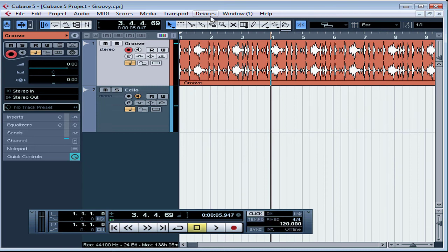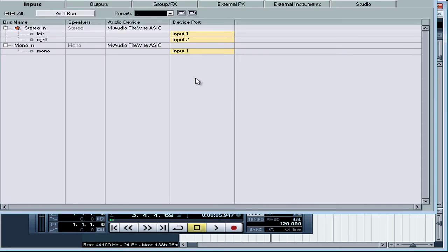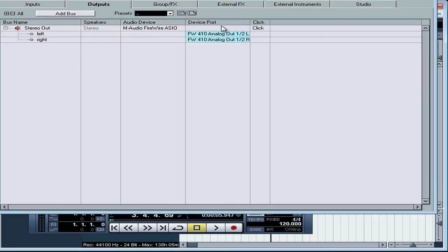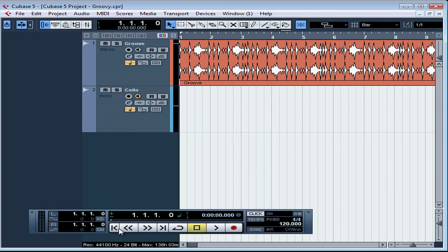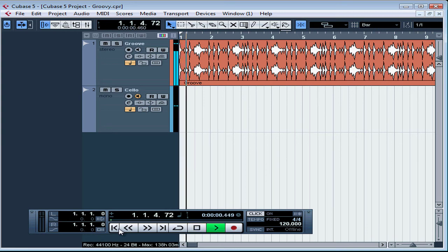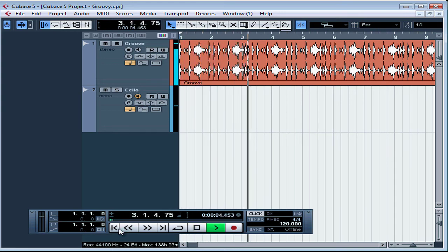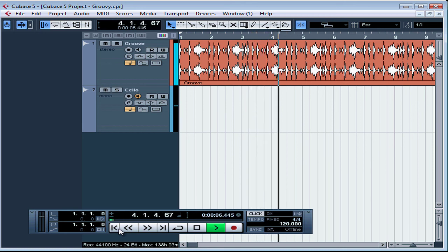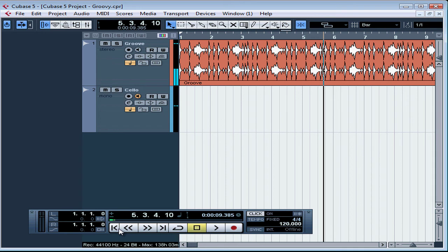Let's also go to VST Connections, to the Outputs tab. Let's ensure that Click is toggled on here. F4 will close the window and return to zero. Now let's try this again. Press the space bar to start playback. OK, let's stop playback. As you can hear, 120 is definitely too fast.